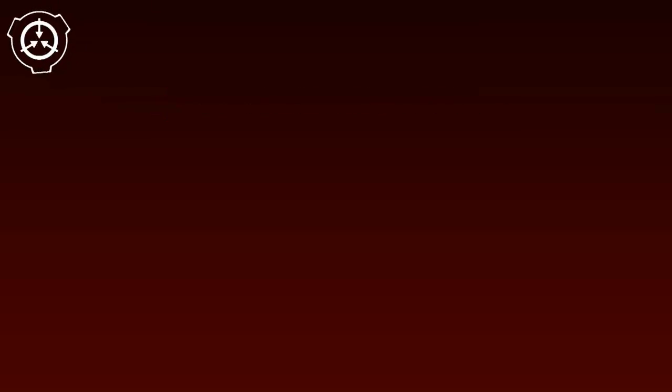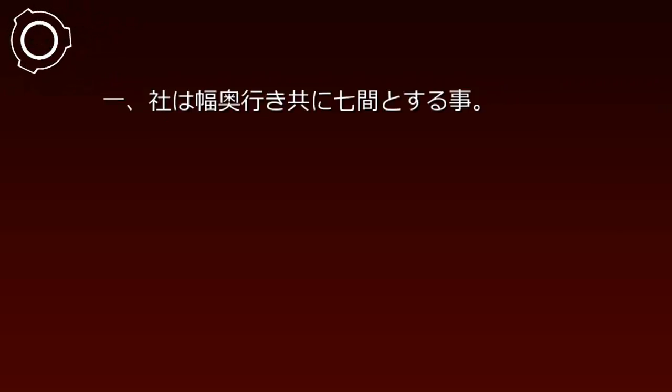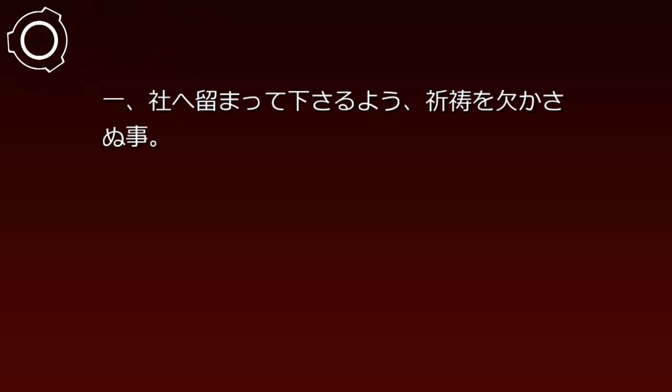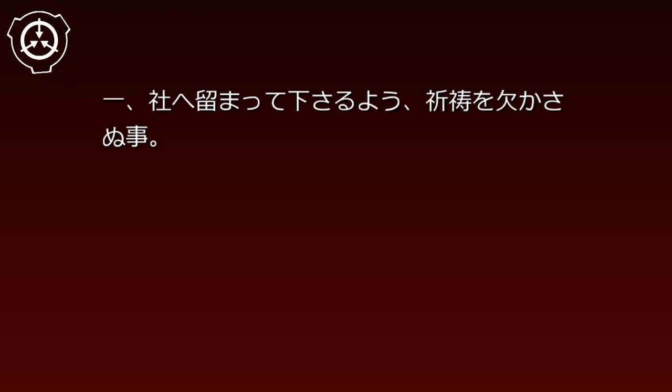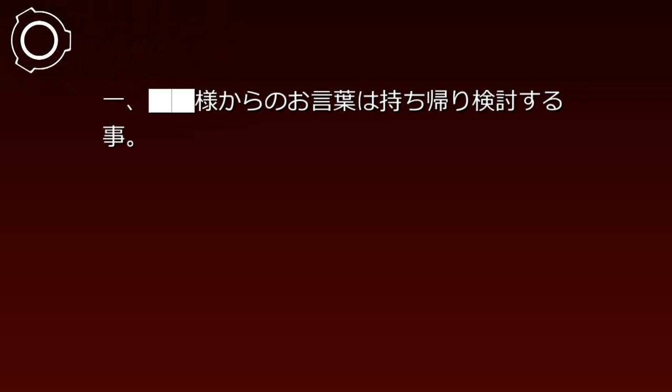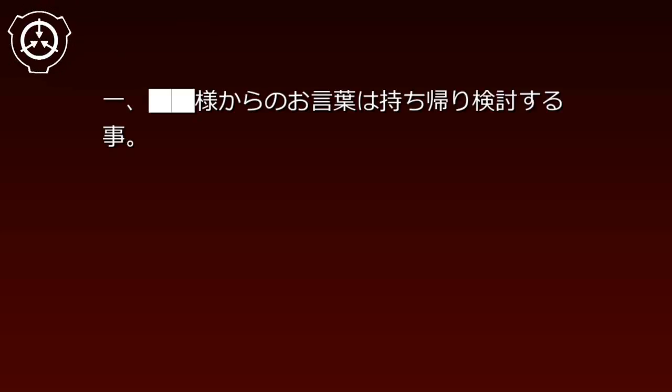補遺。集落の社より発見された文書、現代語訳。さまの養蜂。1. さまはヤシロの中央に安置すること。2. ヤシロは幅奥行きどもに七軒とすること。3. ヤシロへとどまってくださるよう、祈祷を欠かさぬこと。4. さまへの願い事は、判別不能。5. さまからのお言葉は持ち帰り検討すること。6. 願い事は強く持つこと。7. 恐れぬこと。以降は損壊が激しく判別不可。